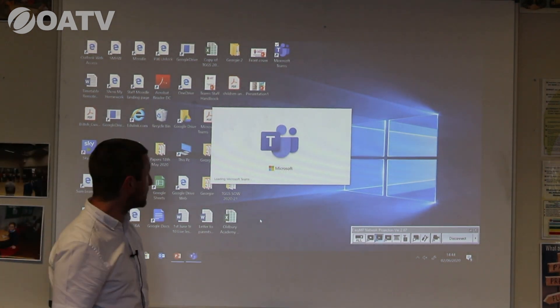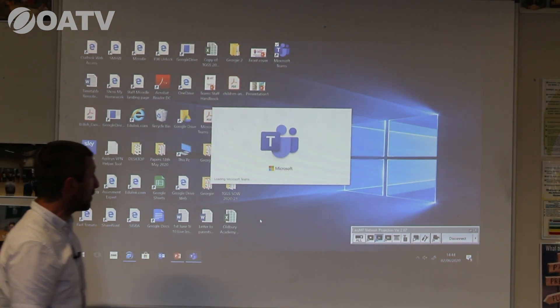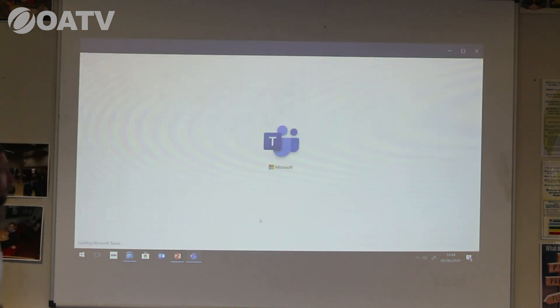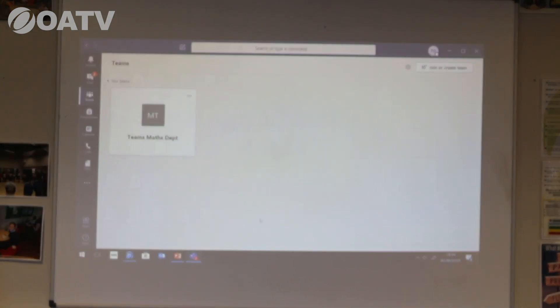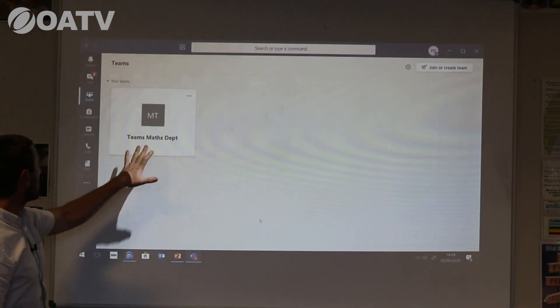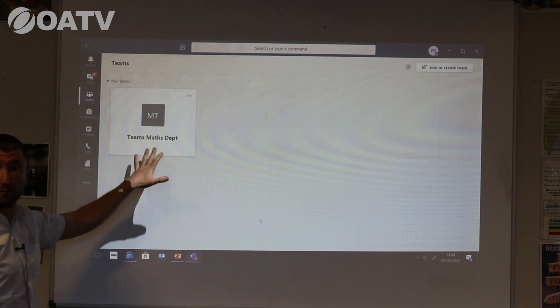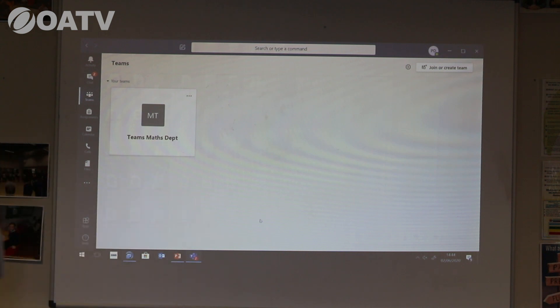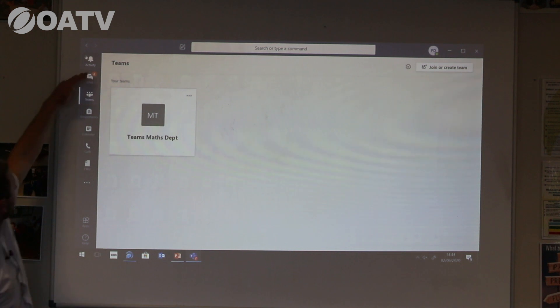I'm going to sign in now having entered my email address in Microsoft Teams. It will take a short while to open up. And here it is. You can tell I teach maths and I'm part of the maths team department — that probably won't come up on your machines.